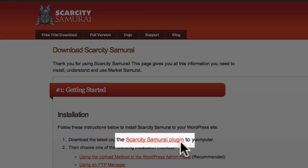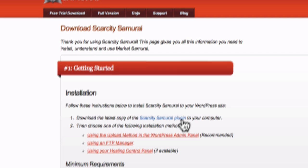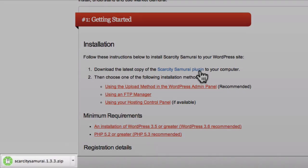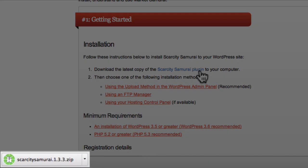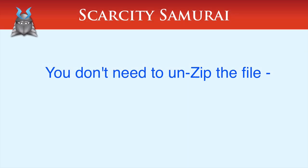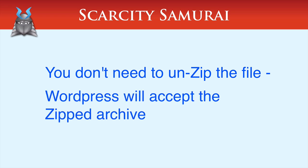When you click the link under Step 1, Scarcity Samurai will begin downloading to your computer. By default, the Scarcity Samurai zip file will end up in the Downloads folder of most computers. Please note, you don't need to unzip the file, WordPress will accept the file as a zip.